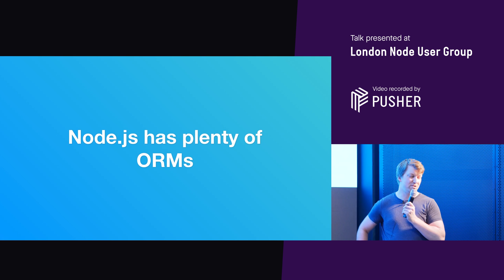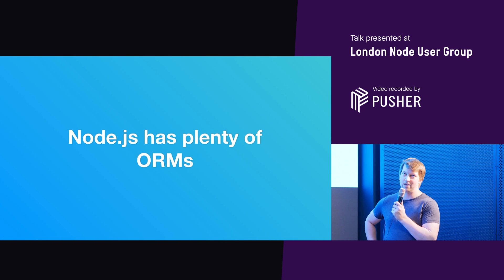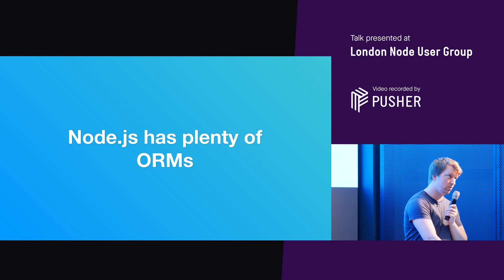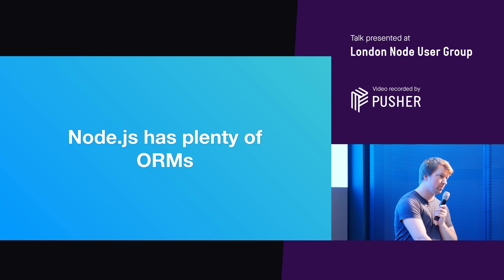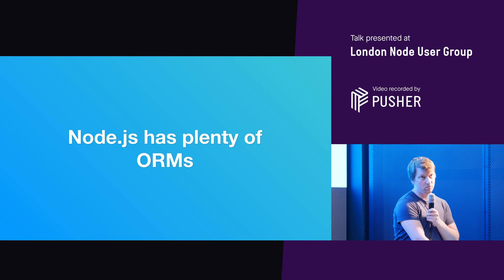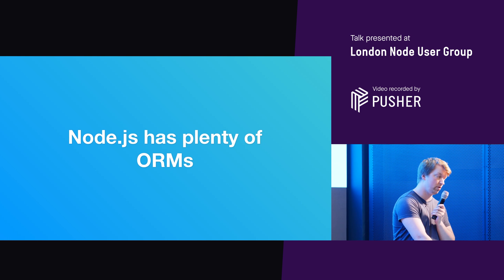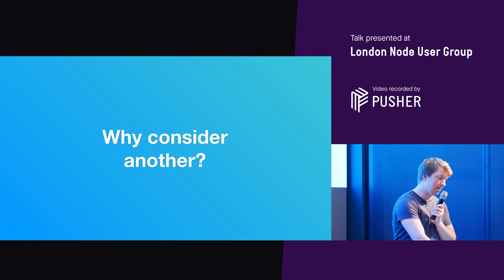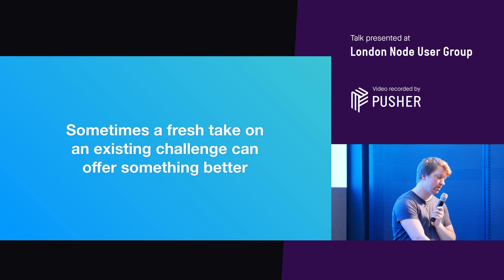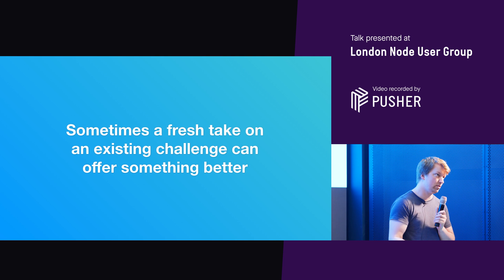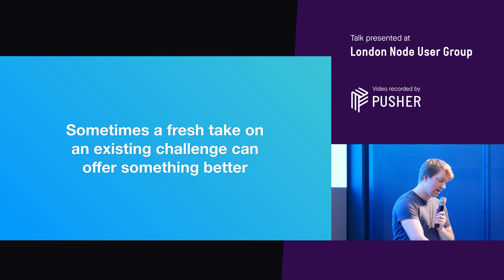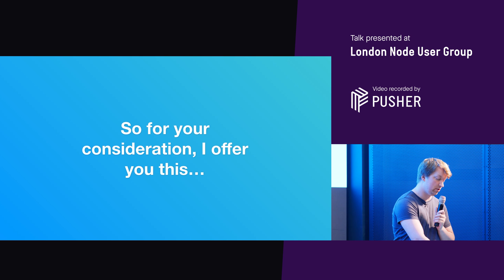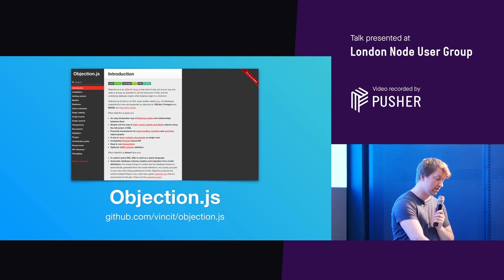So I'm gonna give a talk today about an ORM called Objection.js and for those of you who were here last month, hello, it's me again. So Node.js has plenty of ORMs. Sequelize is one that comes to mind. Obviously if you're using MongoDB, you're using Mongoose. And so, you know, why consider another? Sometimes a fresh take on an existing challenge can offer something better. And so for your consideration, I would like to suggest Objection.js.